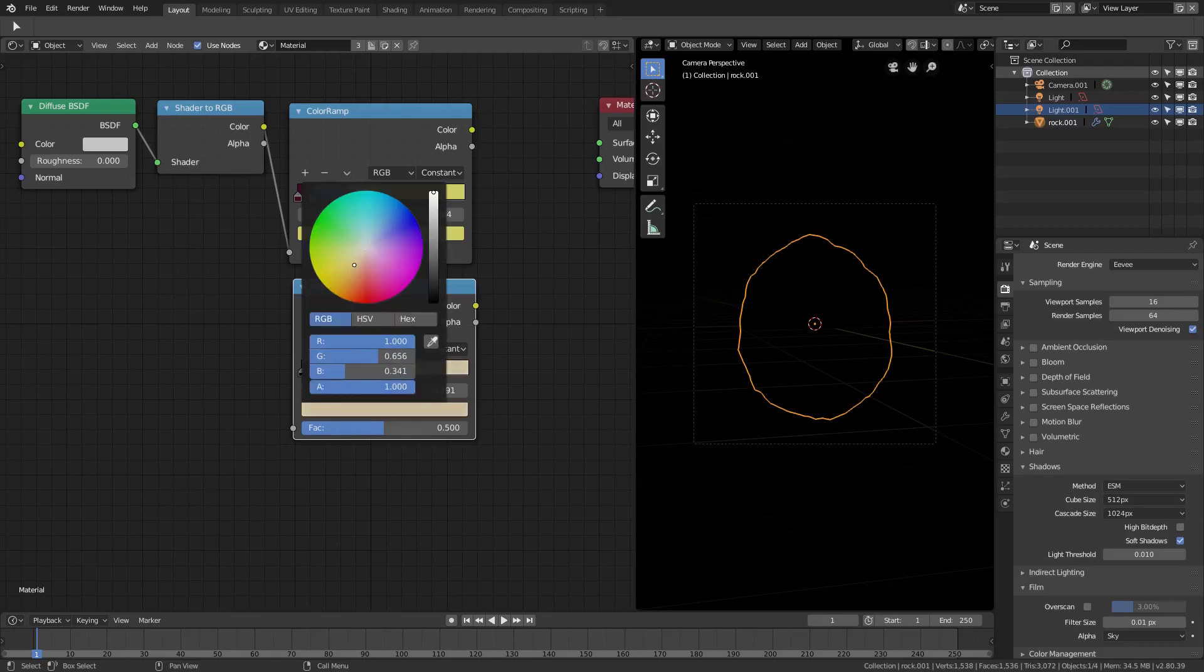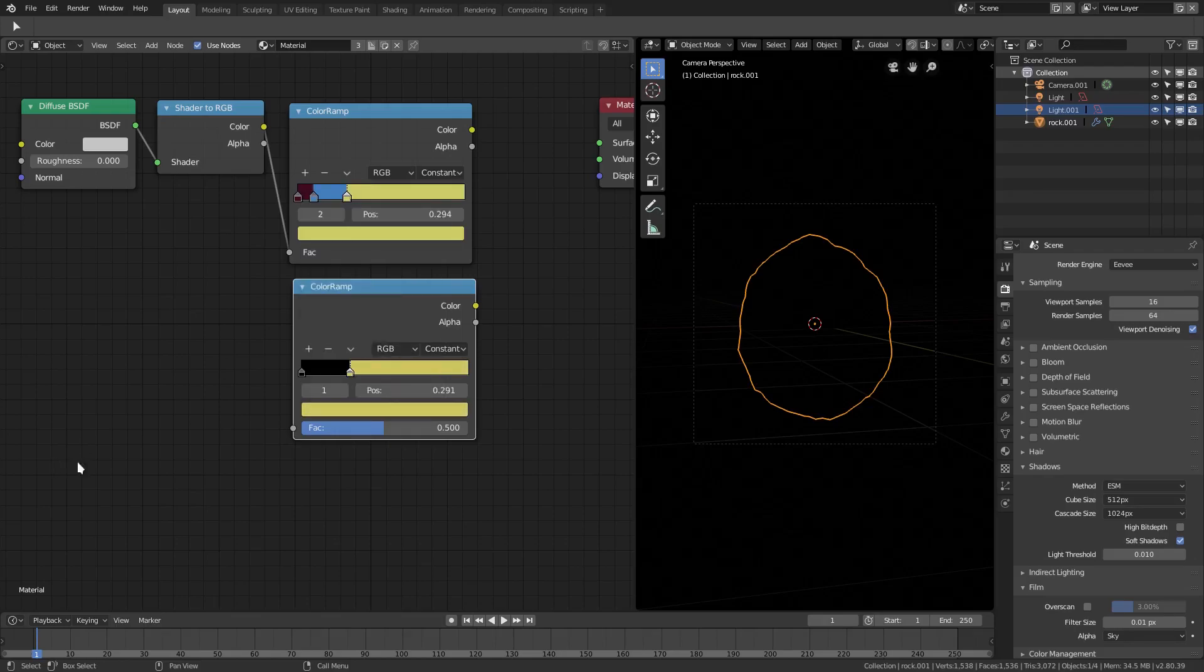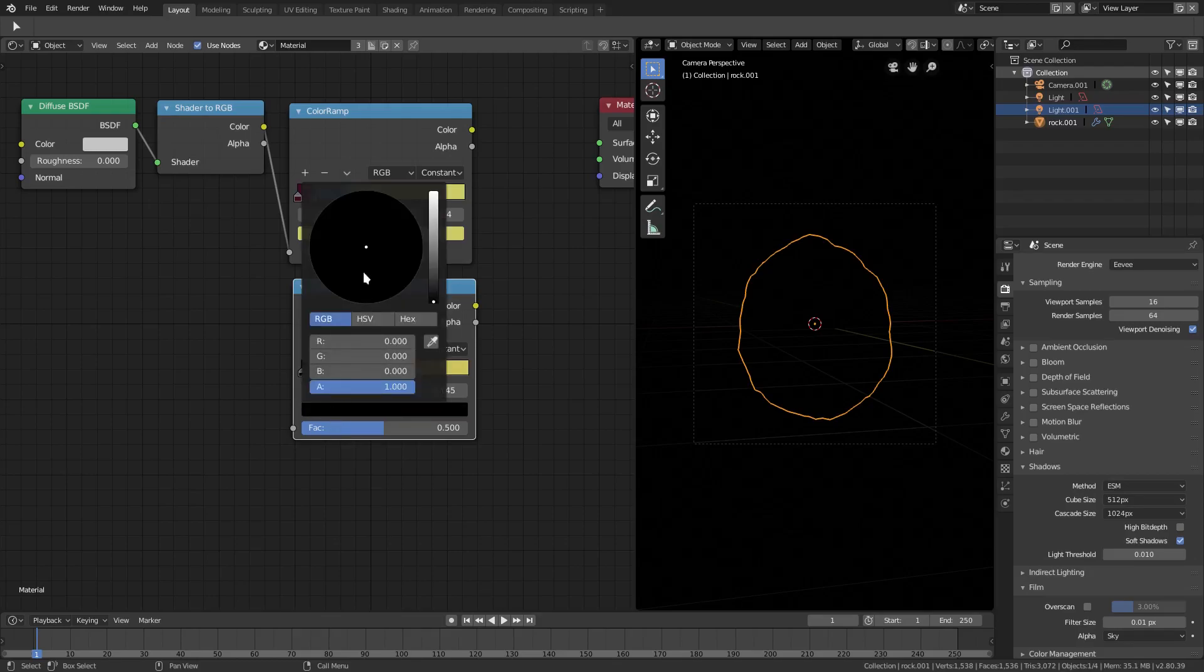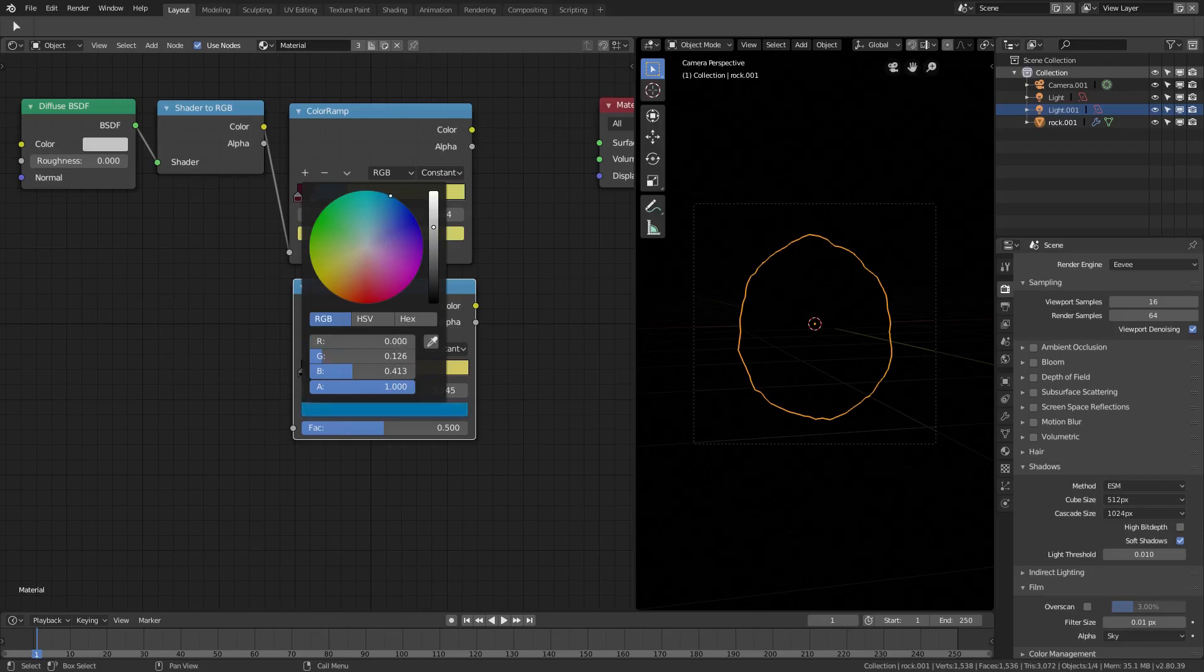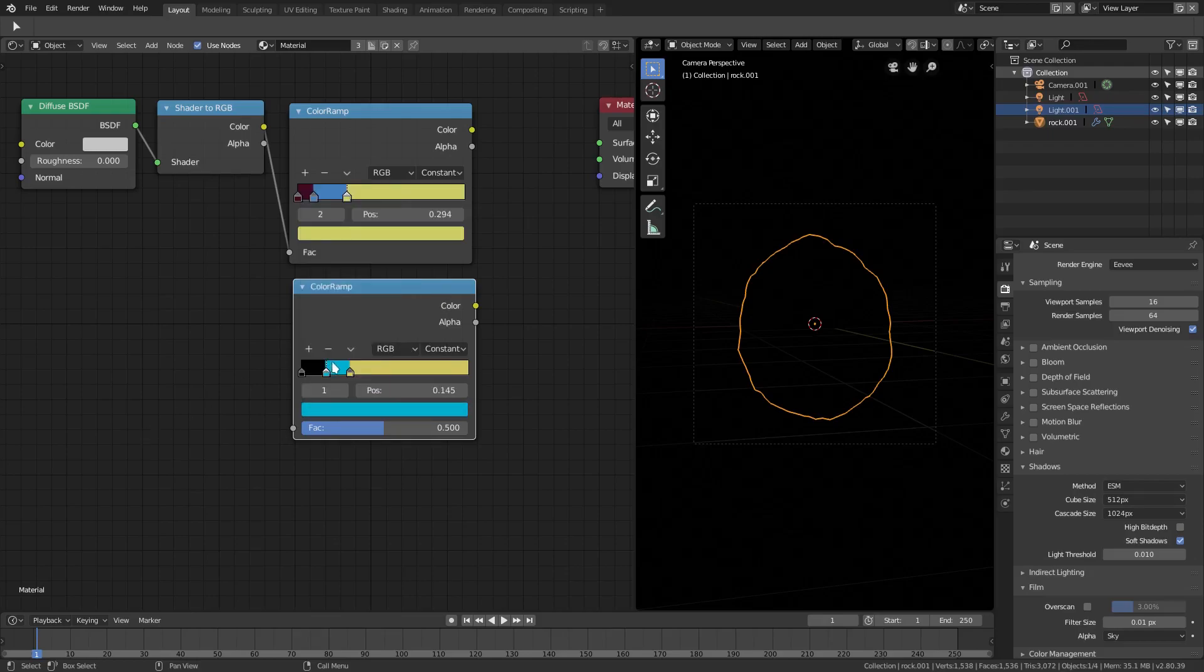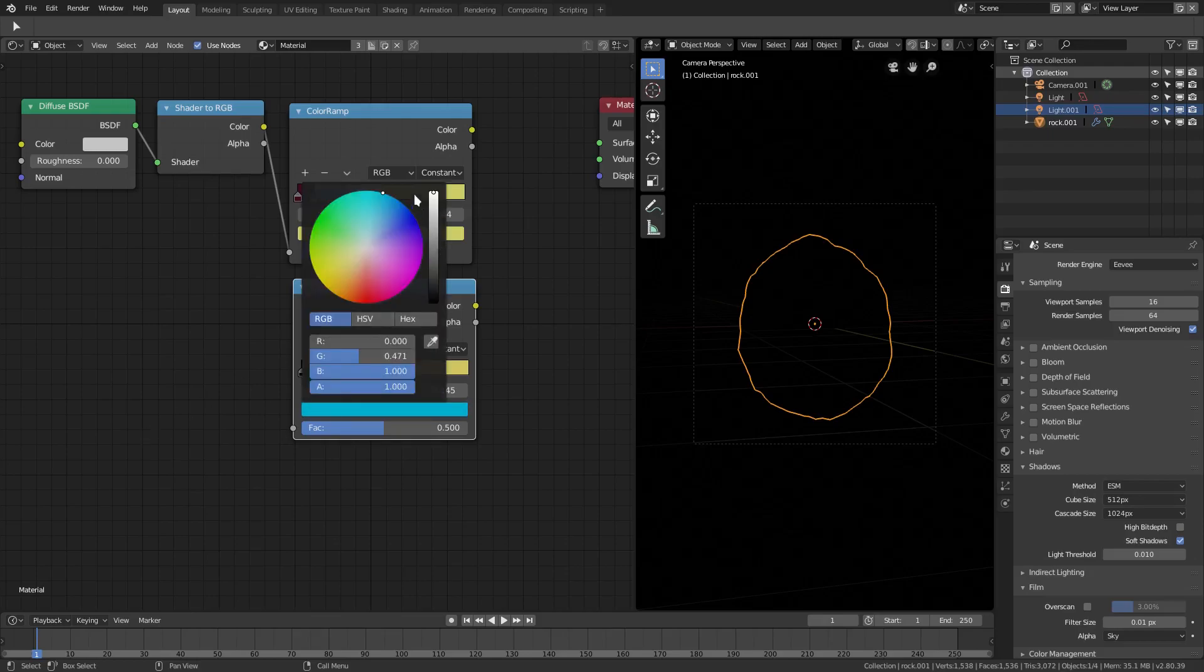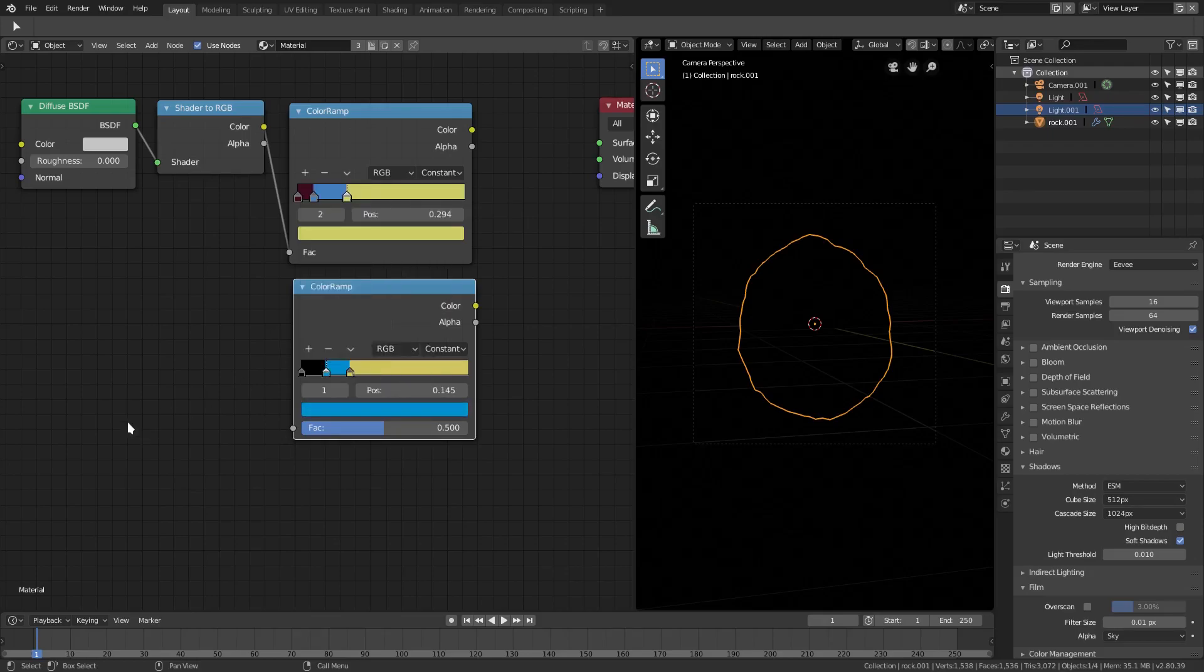I'm going to change this to a yellowish color. Then I'm going to hit this little plus button to add another one, and then this one will be a nice blue color, like that, maybe not like that, like that. Now I move that over a little bit.